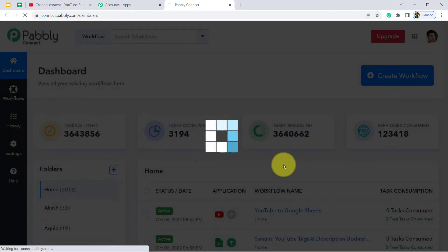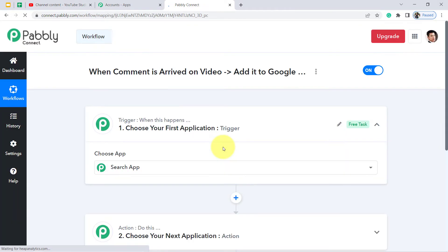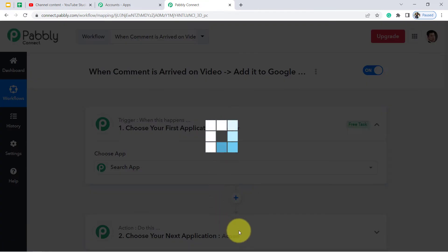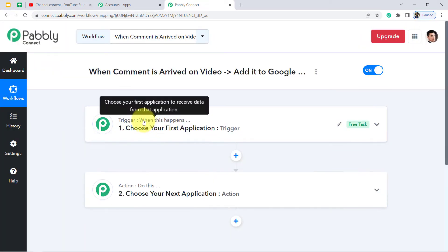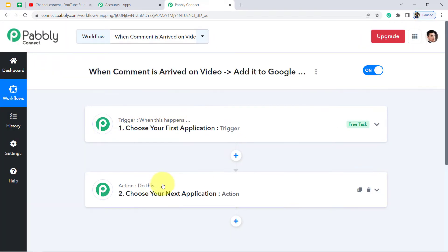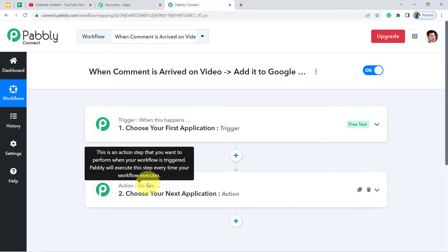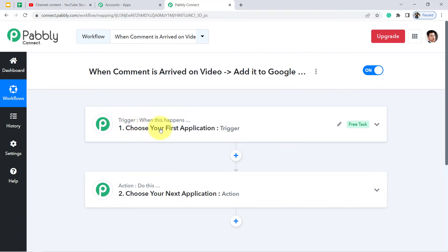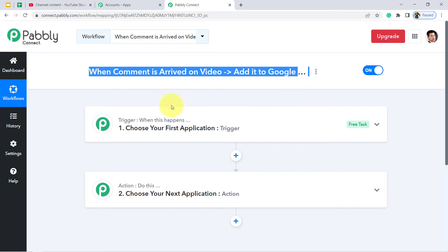Click on Create and you will find two boxes: Trigger and Action. Trigger means 'when this happens,' Action means 'do this.' For example, whenever a sale happens in a payment gateway application, send an email via Gmail. According to our use case, whenever a new comment arrives on the YouTube application, add that same comment in Google Sheet.